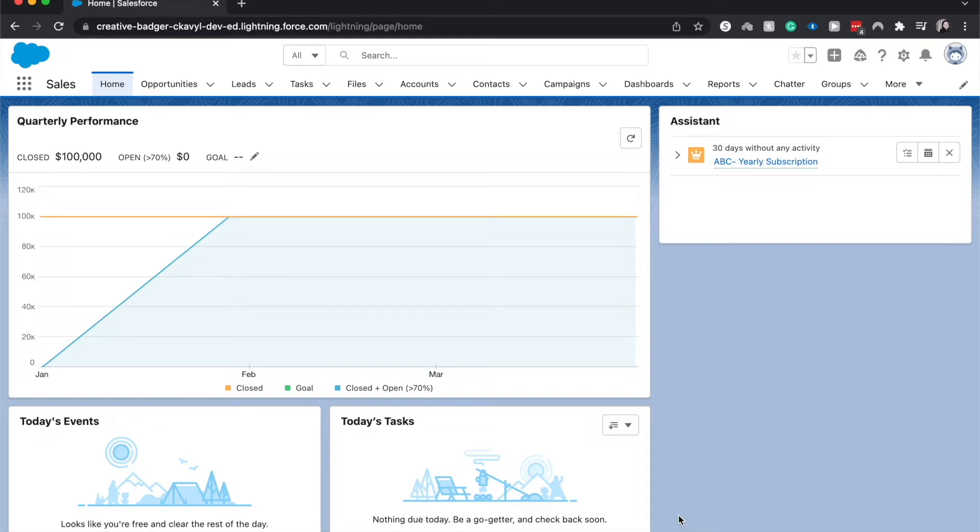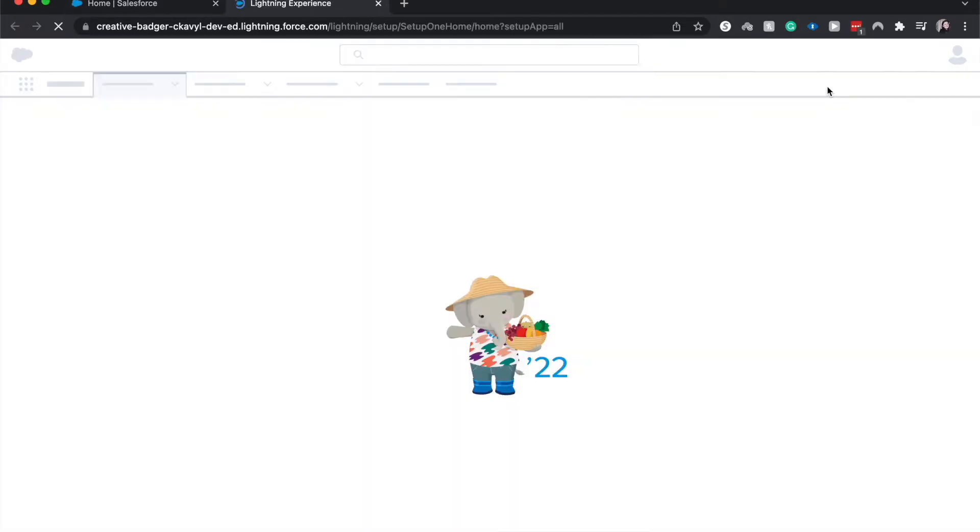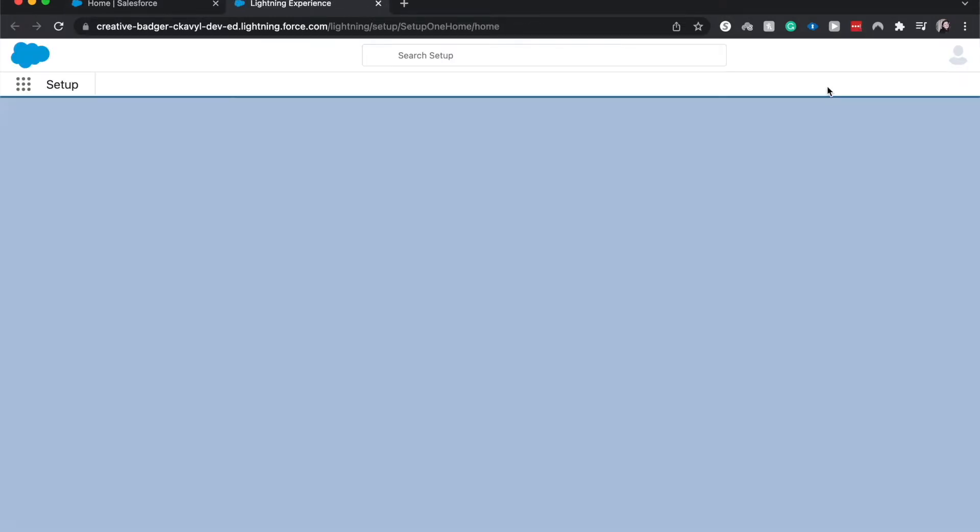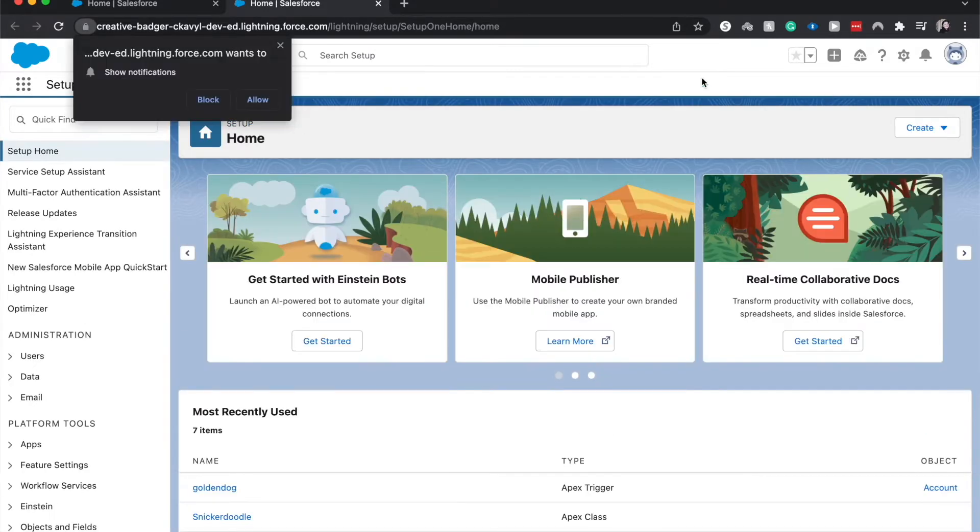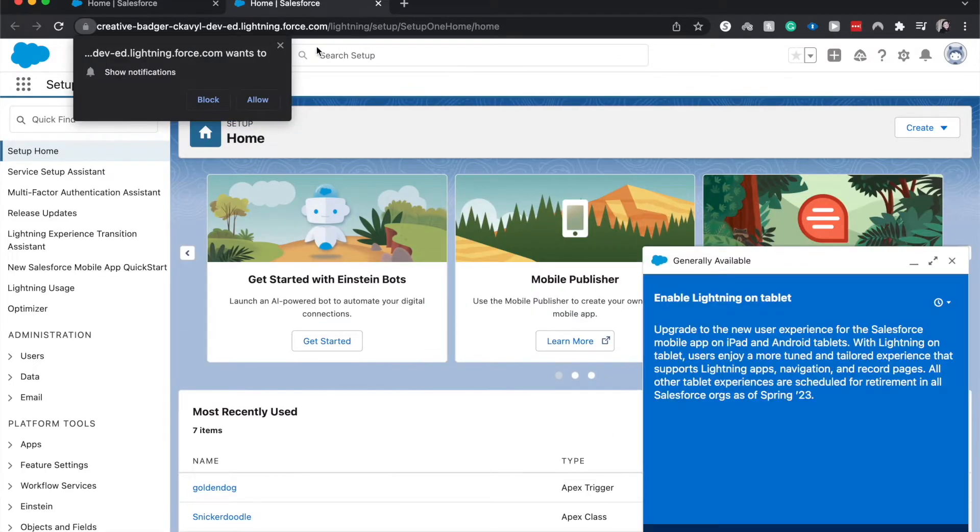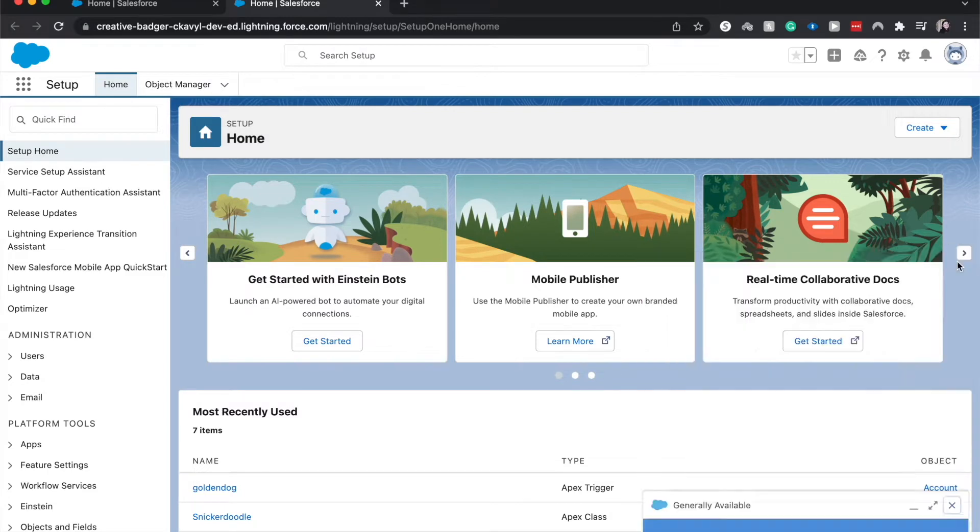So I am going to go to the cog and go to setup. Here we're going to see all the back end of Salesforce and the configuration things that we can do. I'm going to click out all these pop-ups to have a clean workspace.